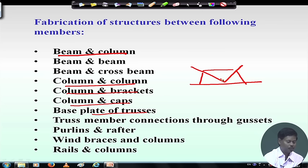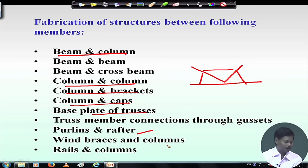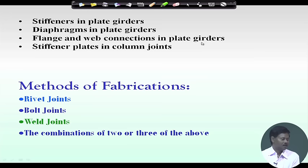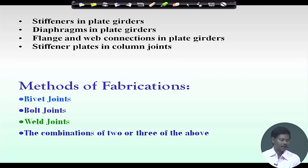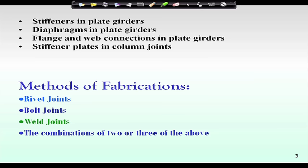This can be connected through weld, bolt, or rivet connection depending on the requirement. Purlins and rafters are also connected, wind braces and columns, rail and column, stiffeners in plate girders, diaphragms in plate girders, flange and web connections in plate girders, and stiffener plates in column joints are also used. The methods of fabrication are basically three types: rivet joint, bolt joint, and weld joint. We can also combine two or three of these in a particular joint.